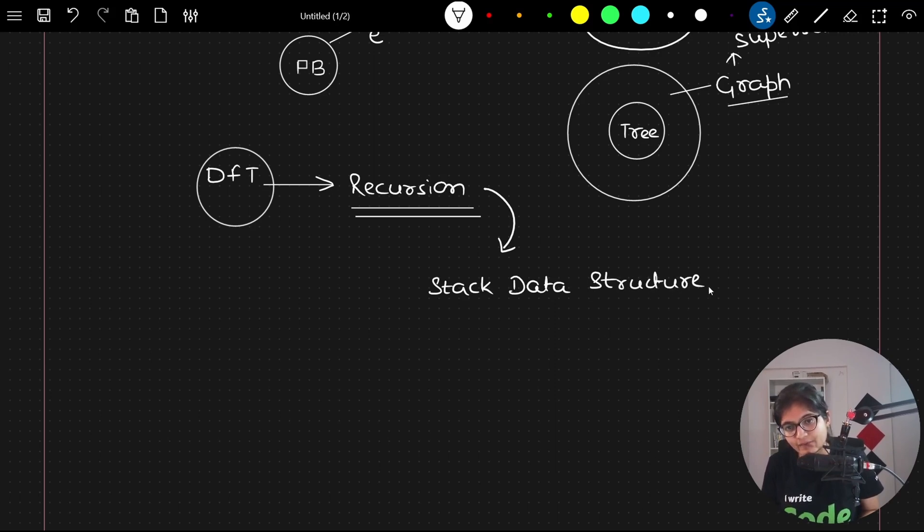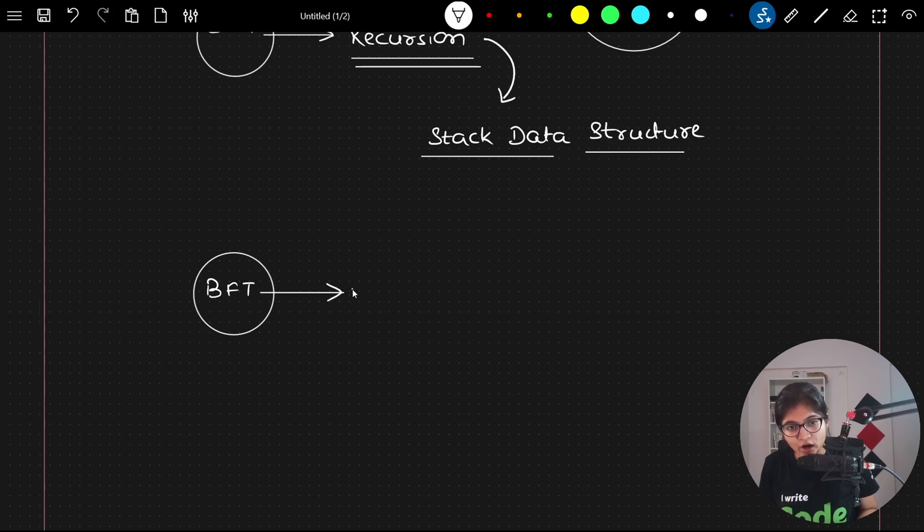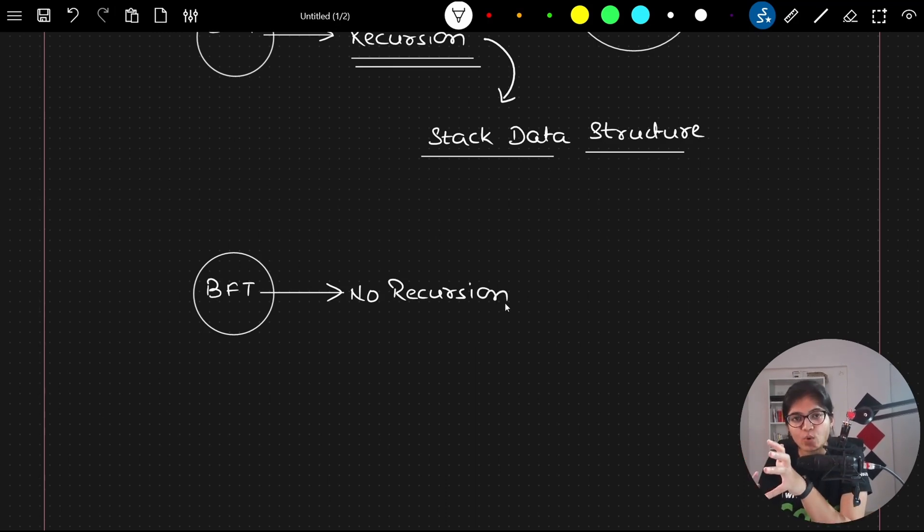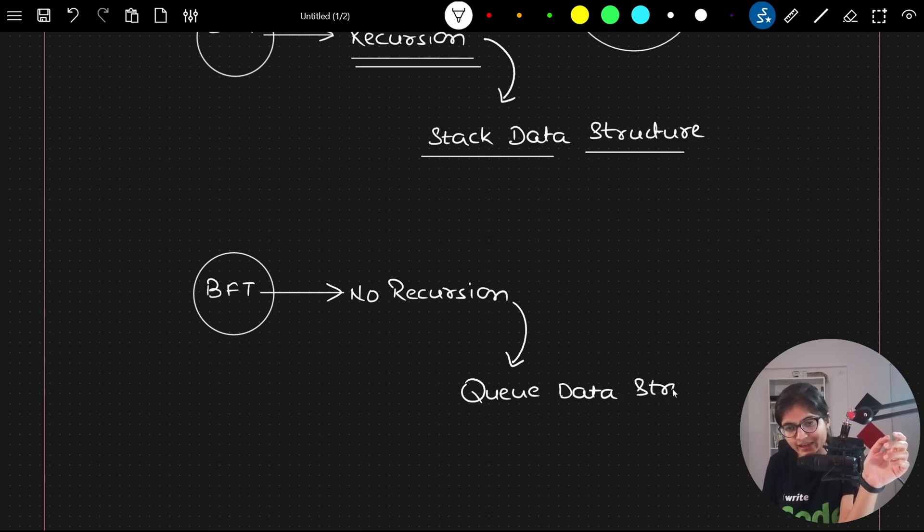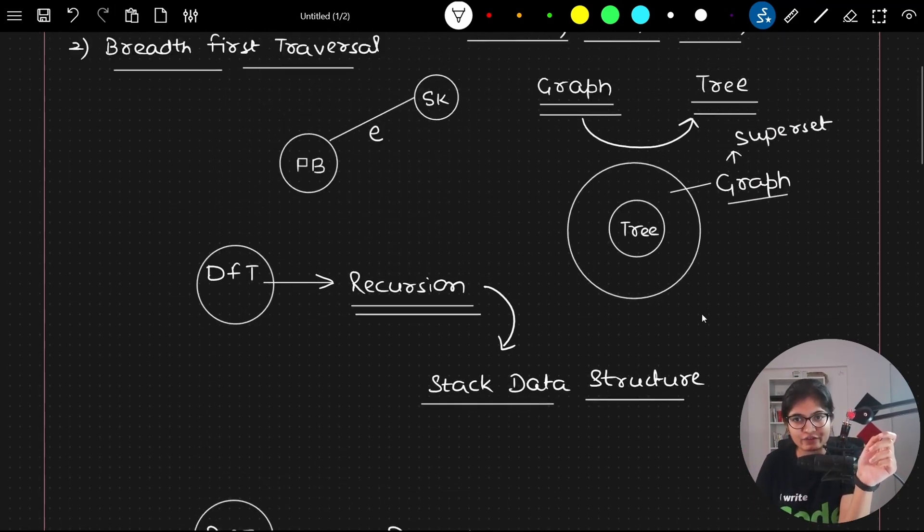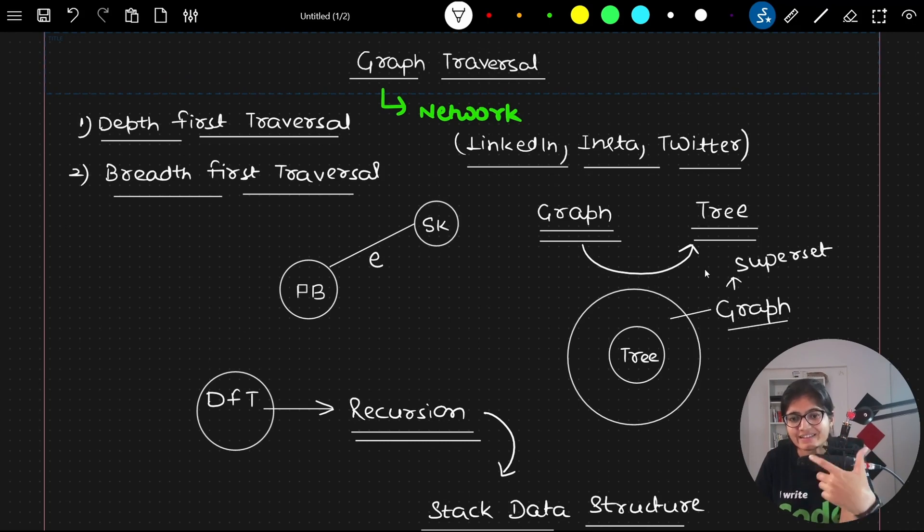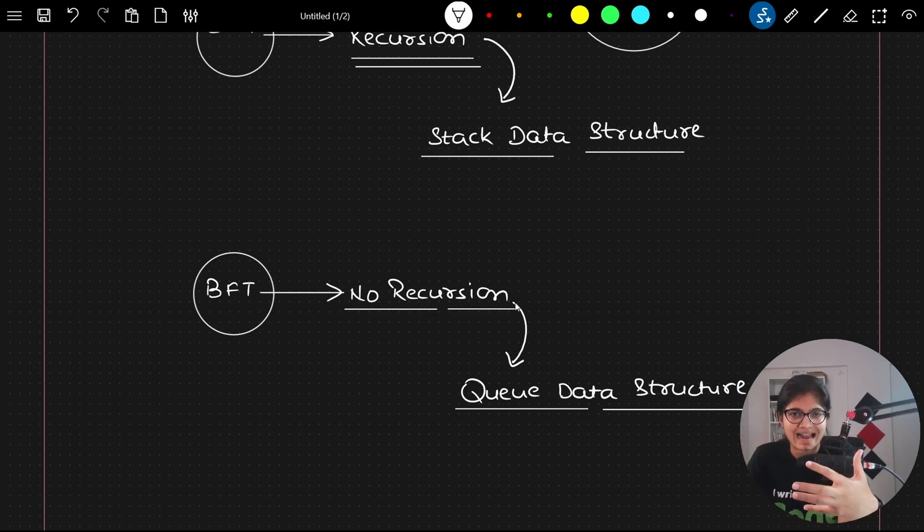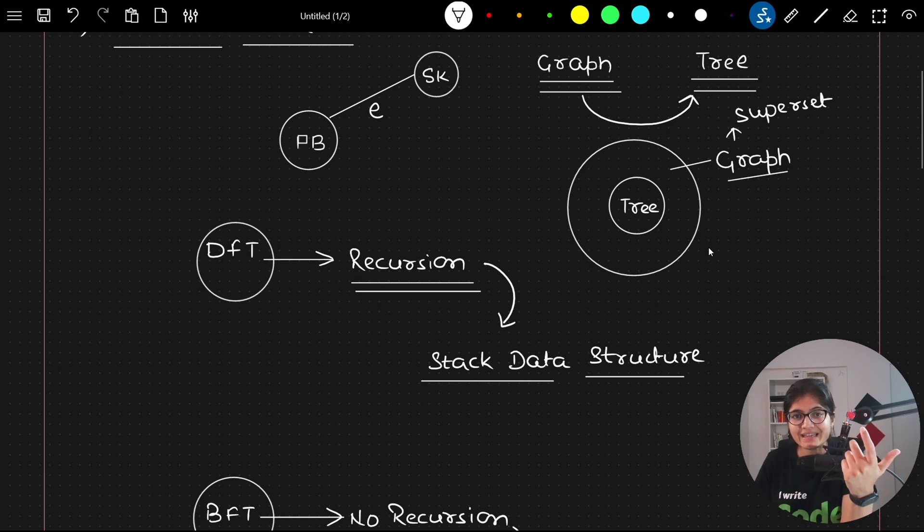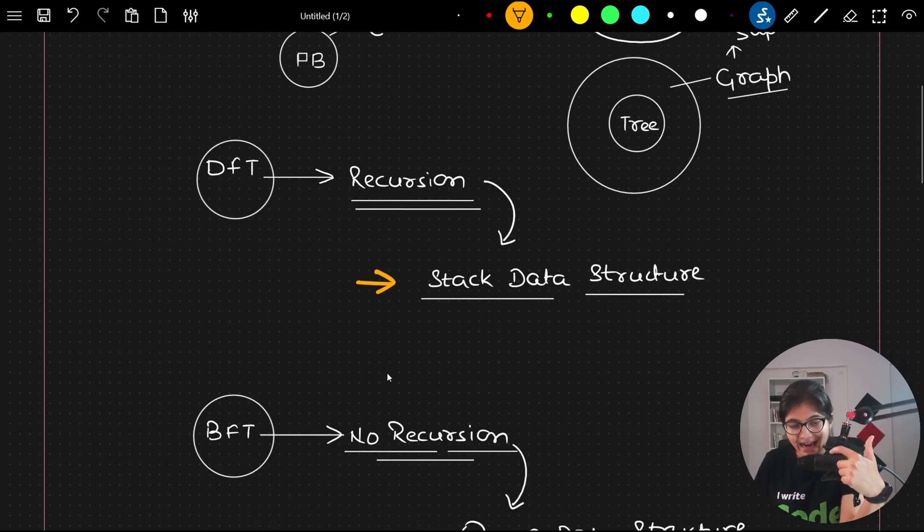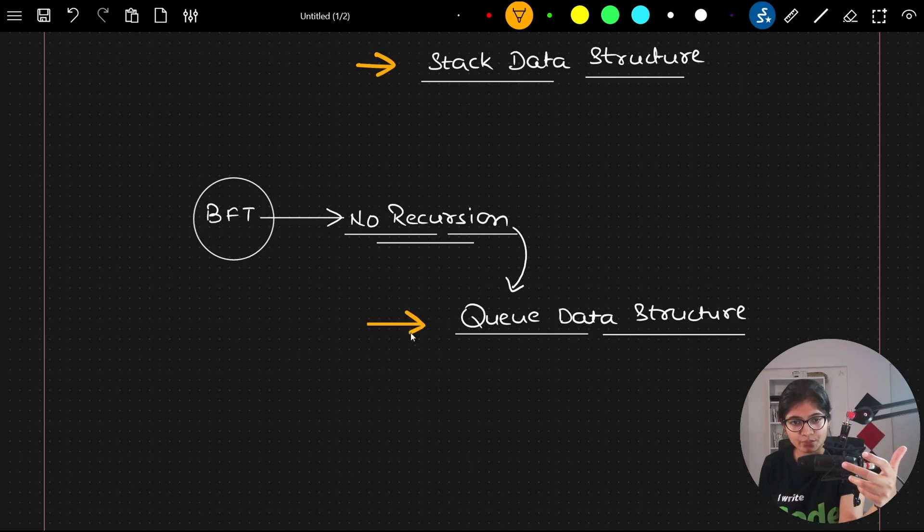When we're talking about BFT, which is breadth first traversal, you will observe that I am not using any kind of recursion. Then how will it traverse each and every node inside the graph? It takes the help of a queue-based data structure. This question is asked in many interviews. If someone asks which data structure you will use to implement DFT, your answer should be stack. If someone asks which data structure you will use to implement BFT, your answer should be queue.